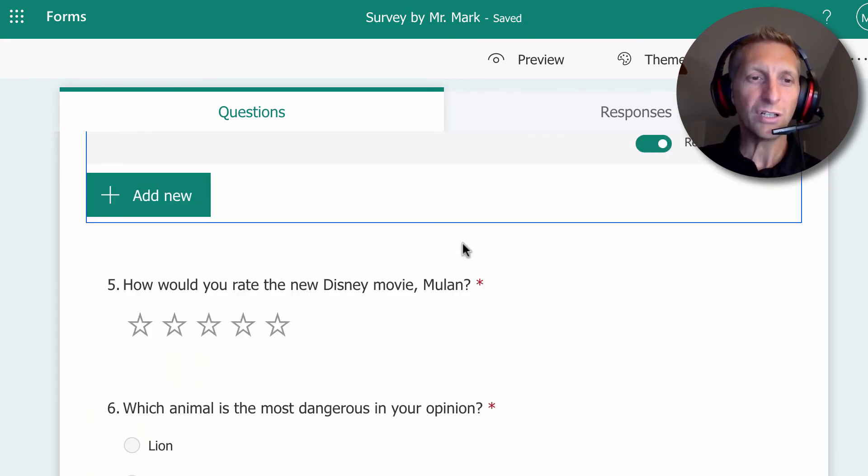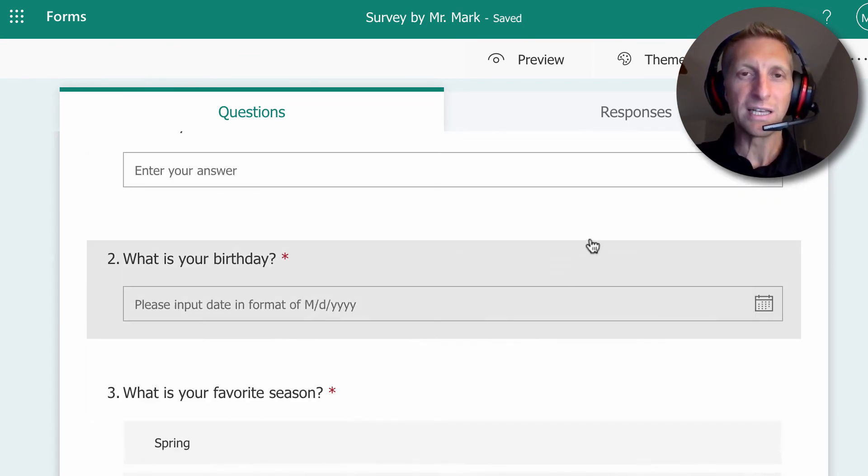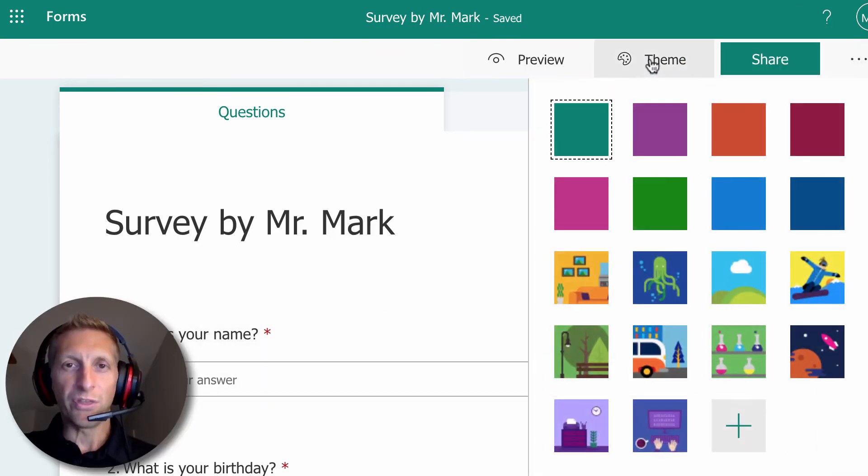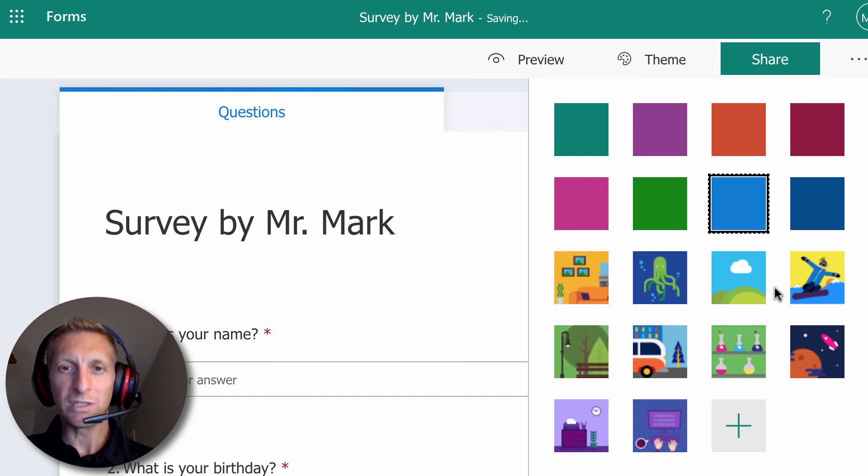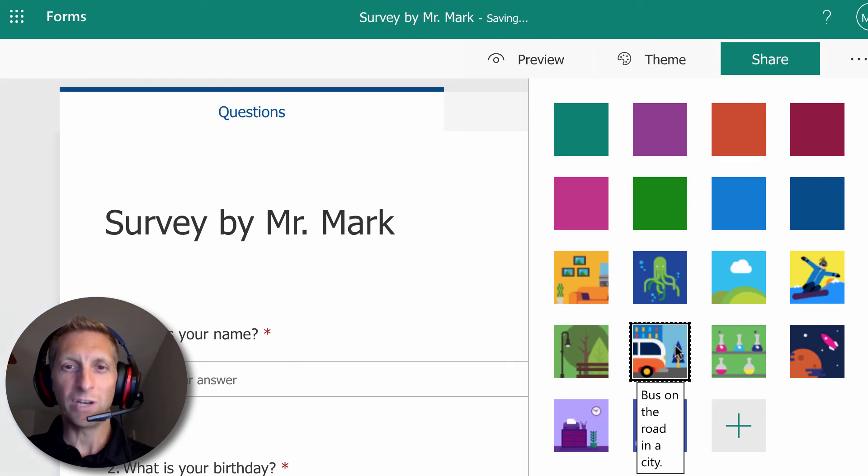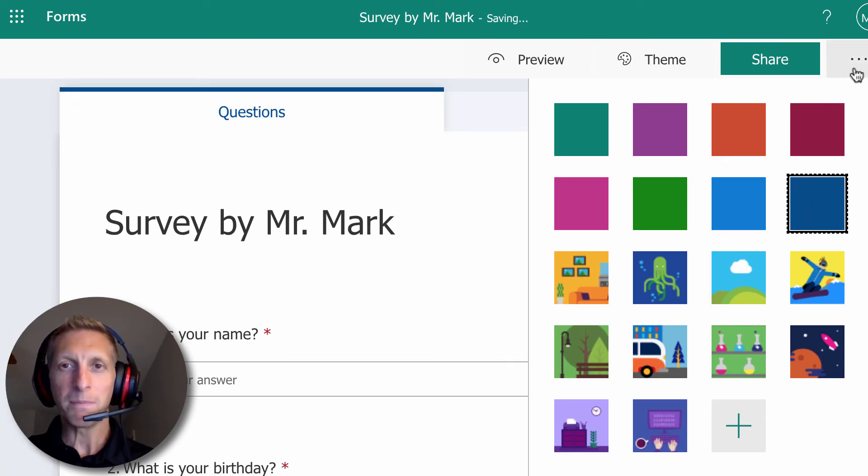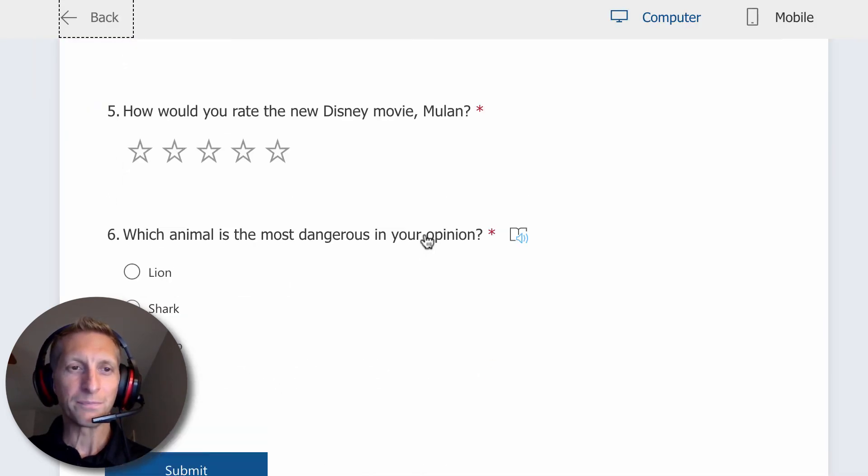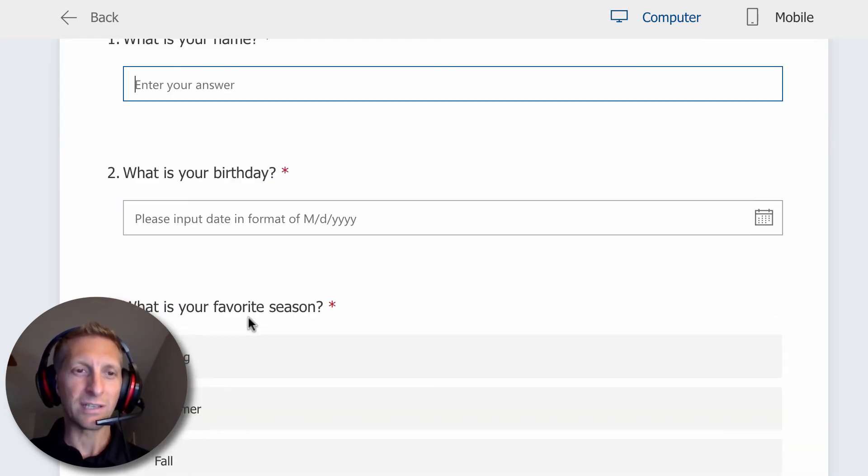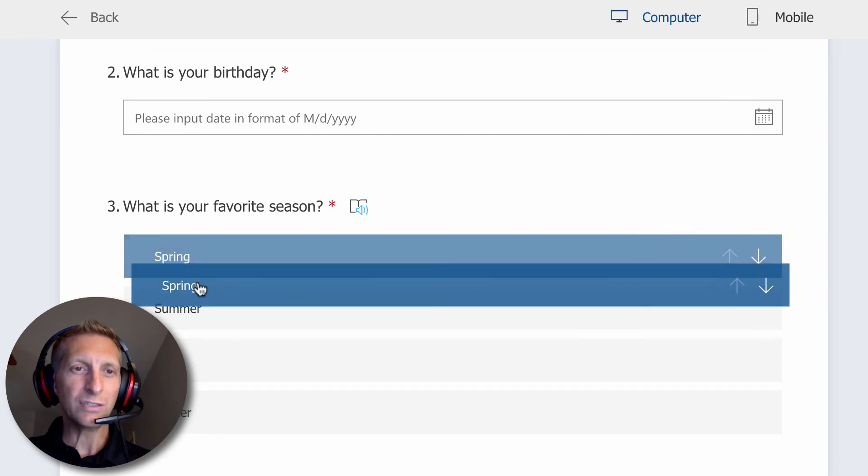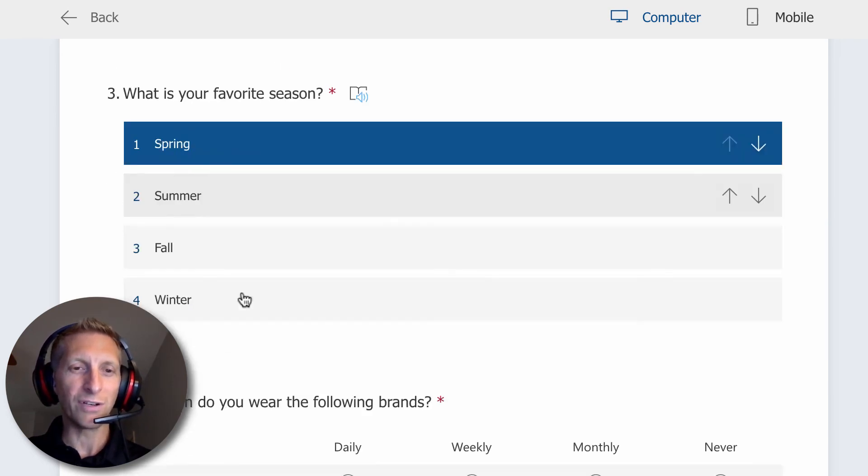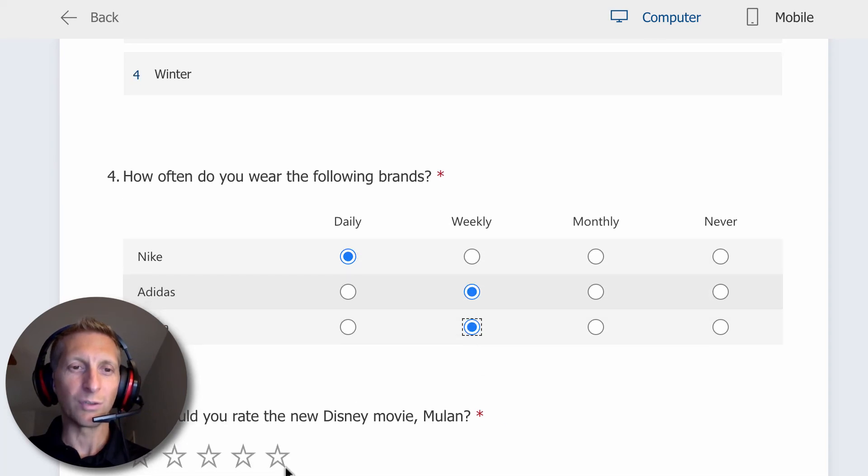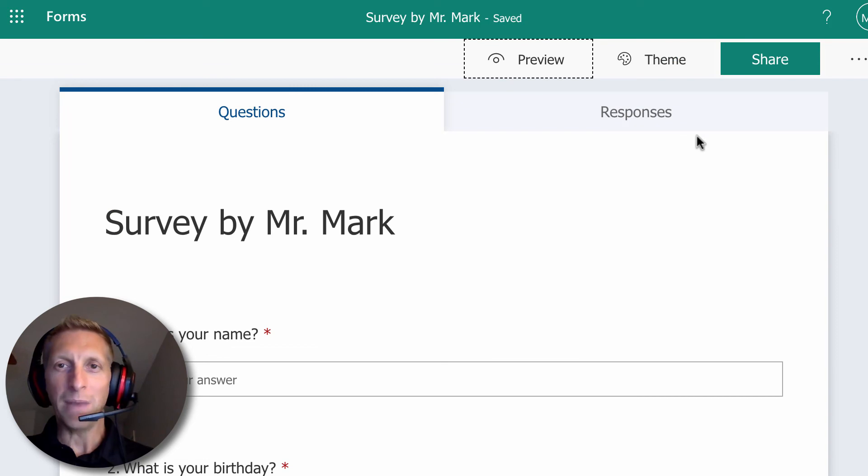So now we have our questions all done. You should have six questions. Next you're going to go to theme, and you're going to choose your theme. If you want to choose one of these creative ones, feel free to, or you can just choose a color one. And then you can preview to make sure it looks okay. And then you could even test it out. So notice your seasons, you can click and drag which ones are your top favorites here. You select which ones, the rating one's pretty cool. Hit back.